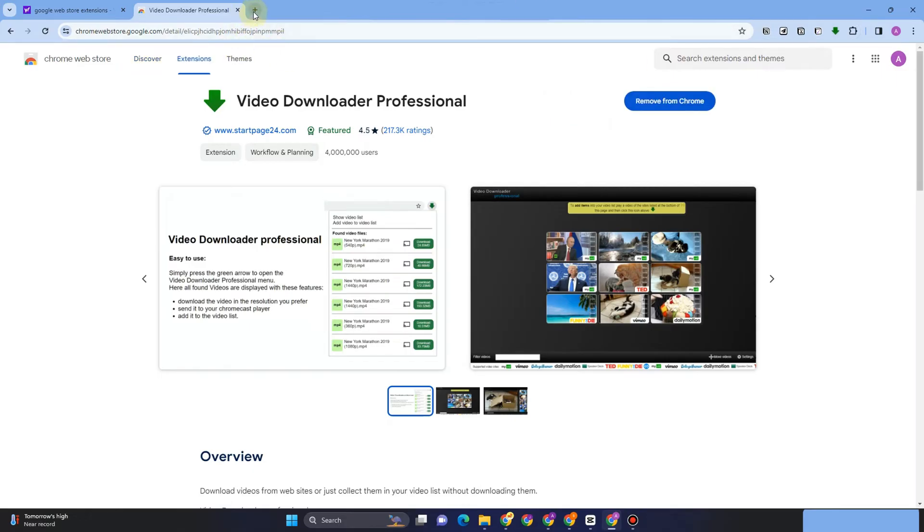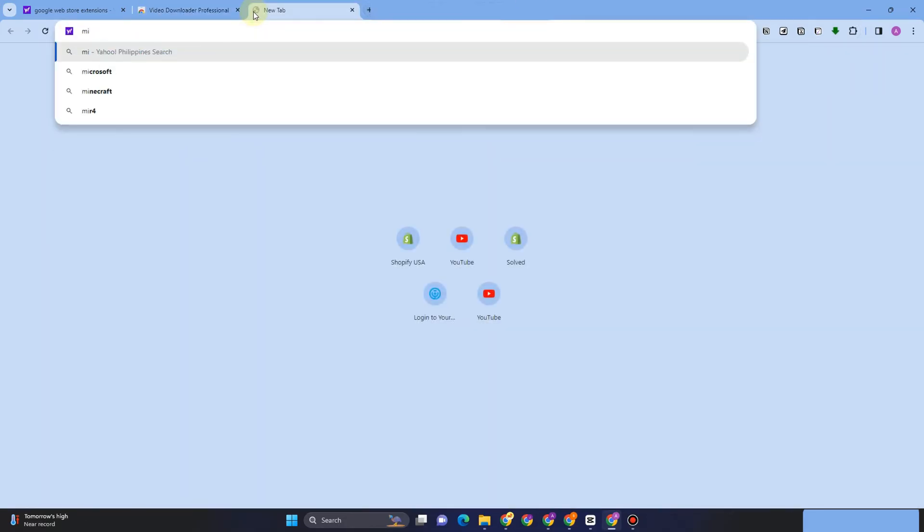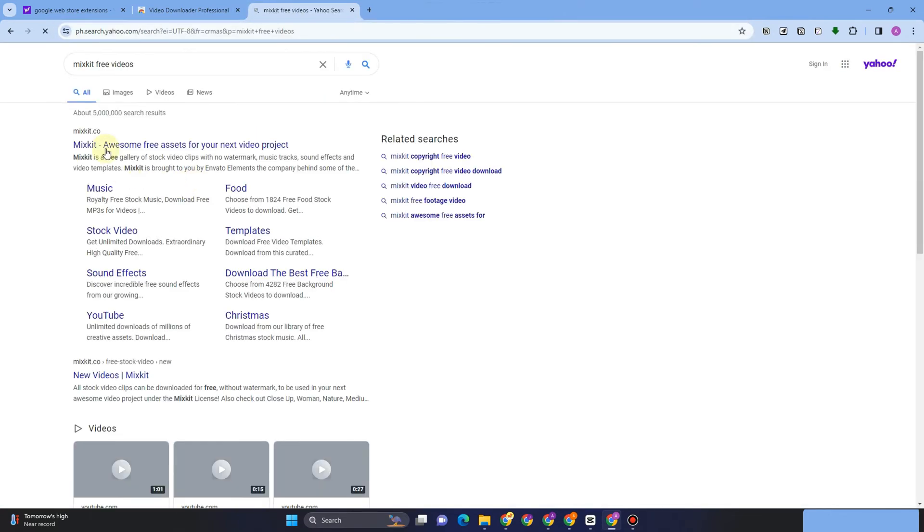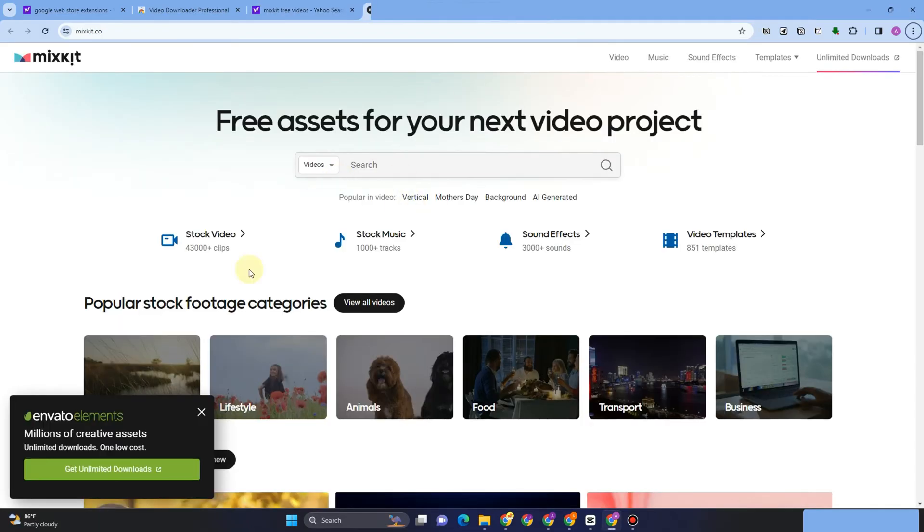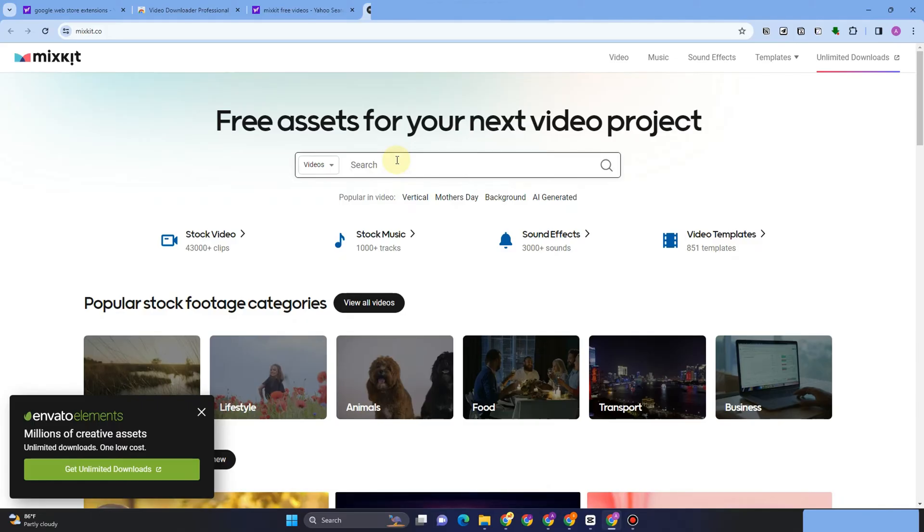Now all you have to do is go to any web browser again or open a new tab and then look for any videos that are free. For example, this site. Search for a video that you want to download. Just search any videos here, and once you